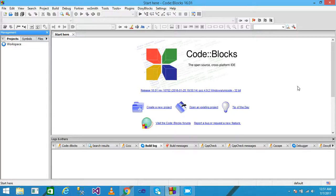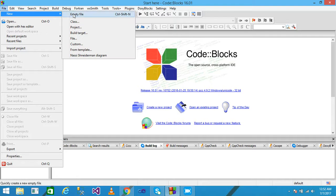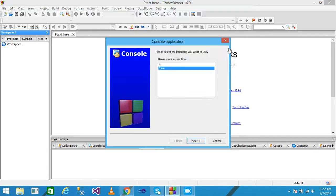We discuss how to print the multiplication table 1 to 10 using a for loop. I am using Code::Blocks as an IDE. I click on File, then New, then select Project, and select Console Application from the template.